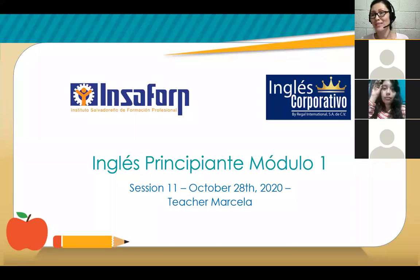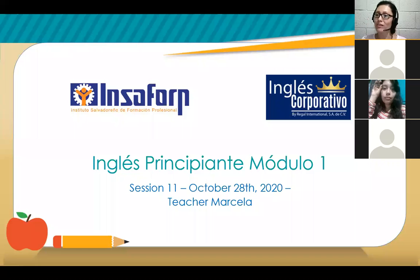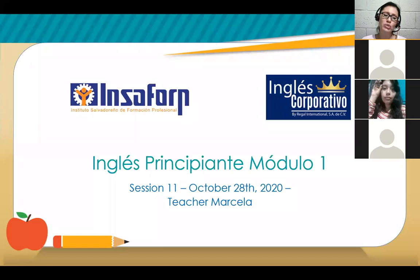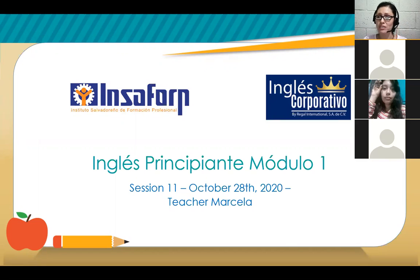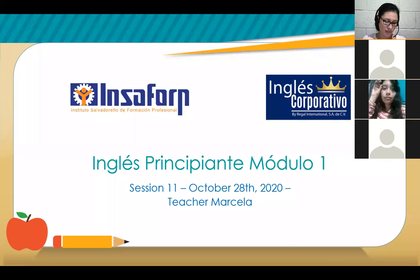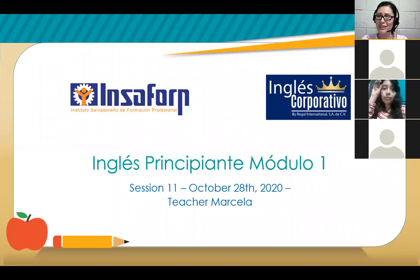Mañana es la sesión 12. That means that we are only one week away. Solo una semana más y estarán terminando su nivel de principiantes. So, good job. And today is October 28th. The cool thing is that we're going to be working on a grammar topic. Some of you texted me and told me that you had some questions in the platform.